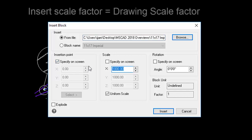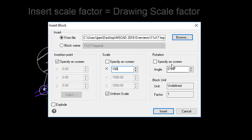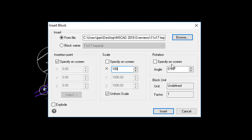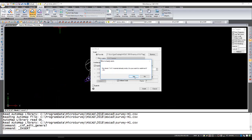I'm going to leave the insertion point as specified on screen. For scale factor, we just want our scale factor to match what was shown in the drawing defaults. So we'll insert it at 100. And for rotation, I don't want to rotate the plan, so we'll just leave it like that. I go to insert.